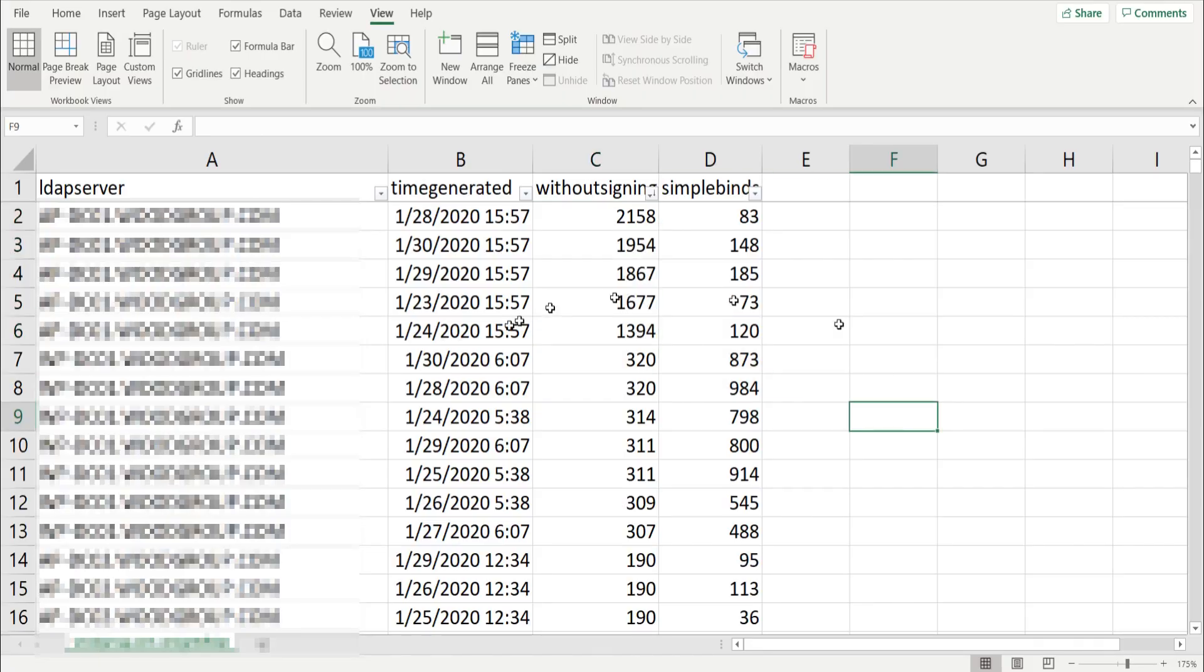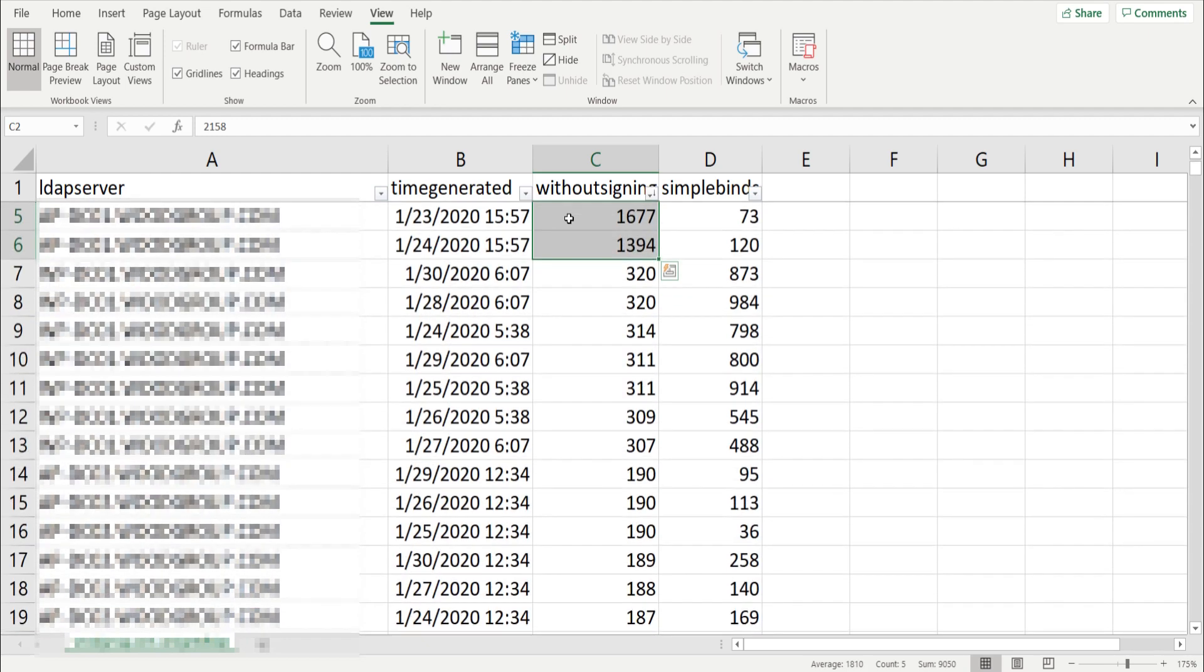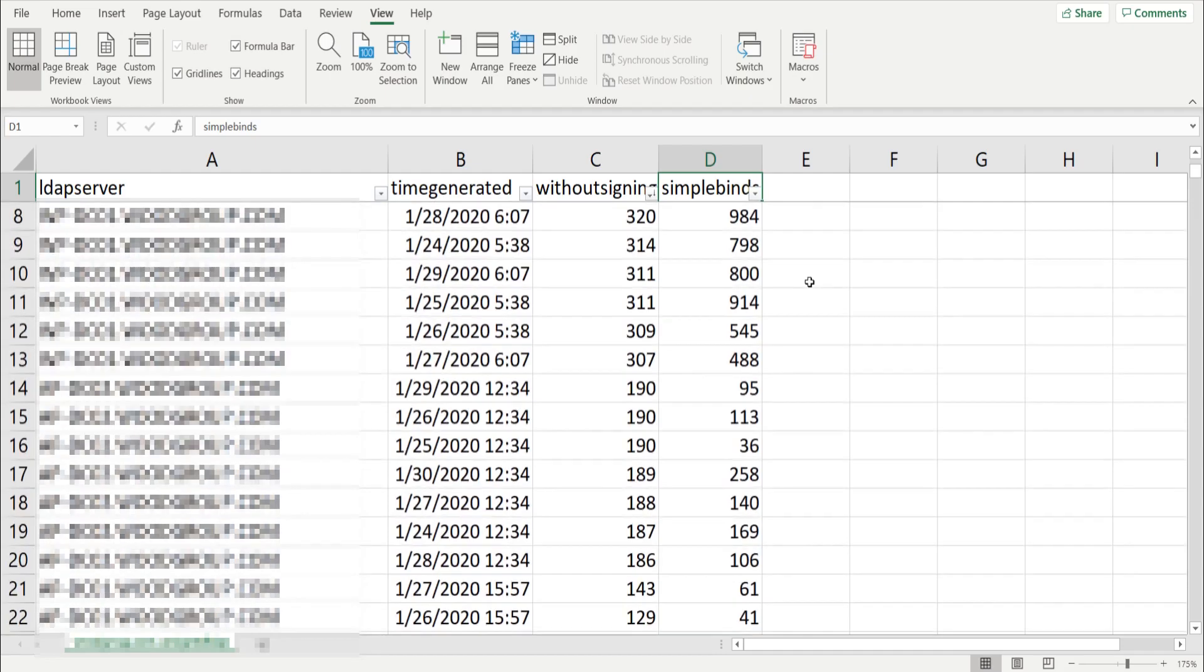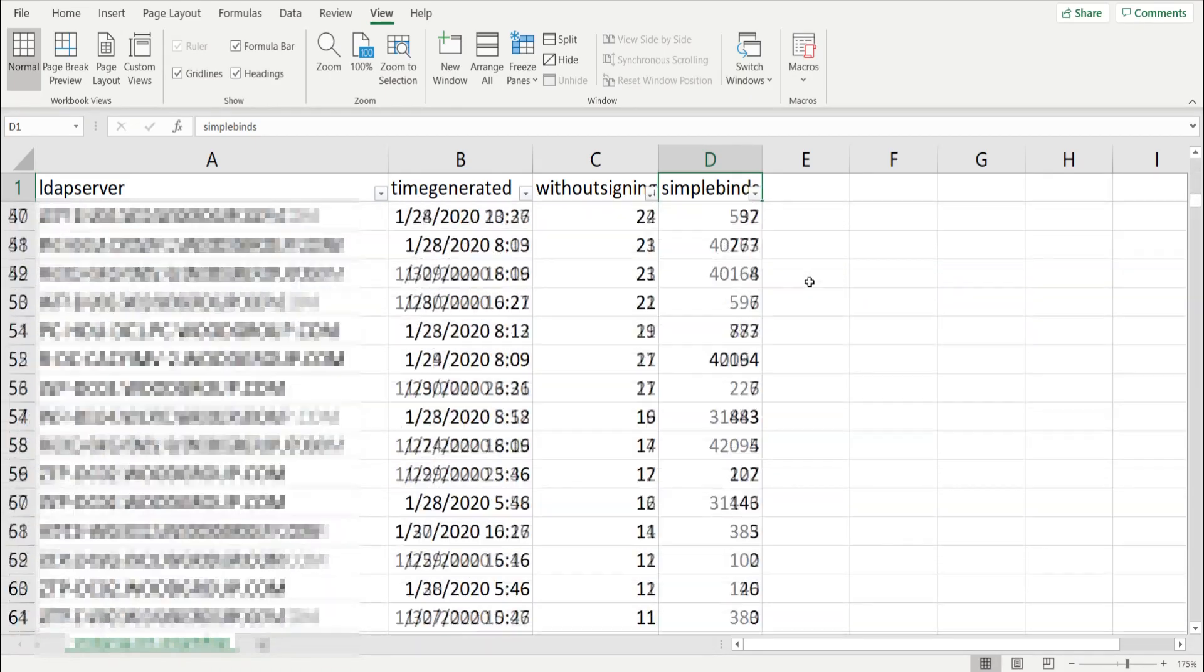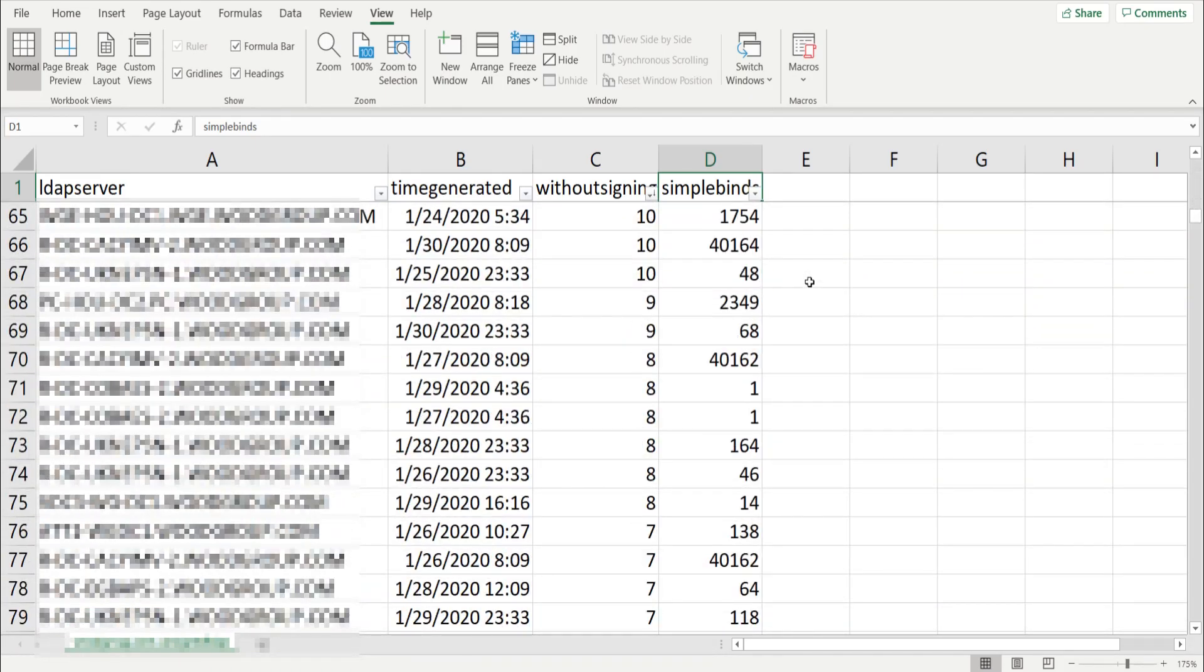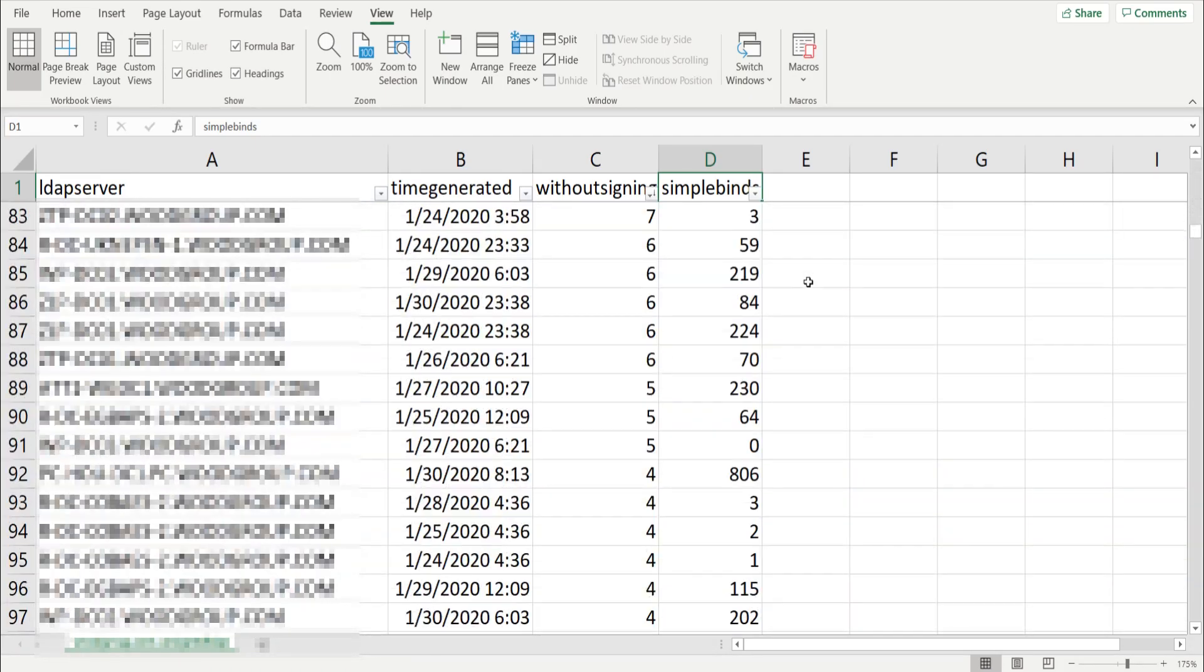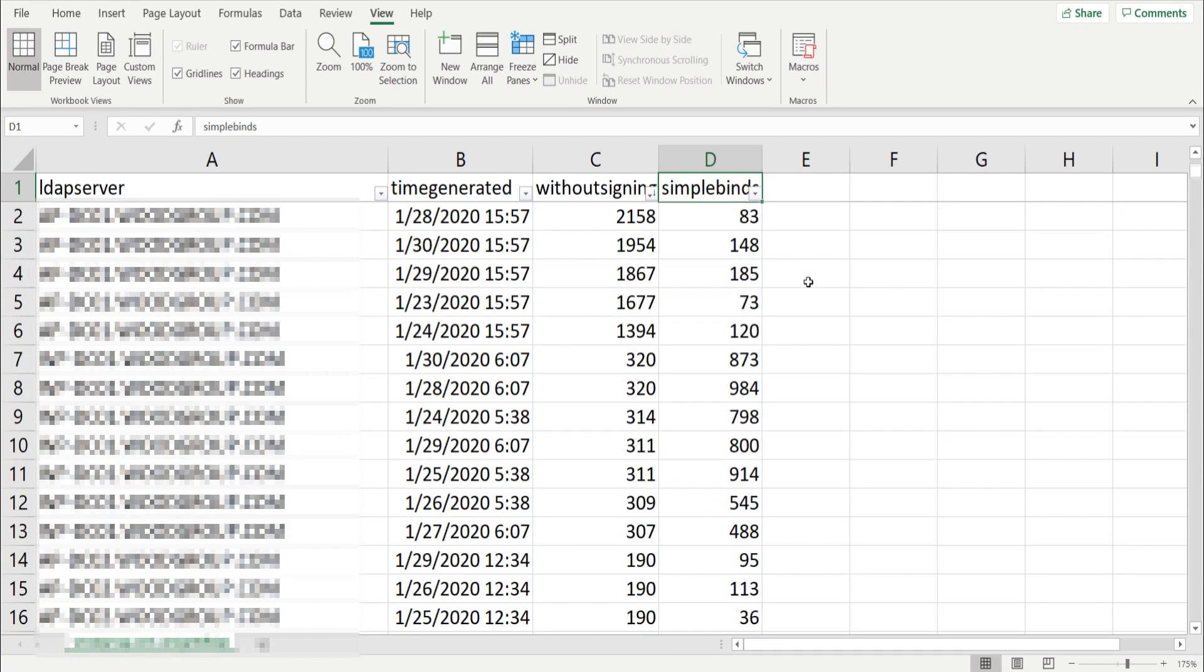So this is the output from that bonus script here, and you can see we do have a lot of activity. I've sorted this to the largest to smallest, so we do have a lot of these binds without signing, and simple binds. It's all there, this is the output from that script. You can configure that script to look for the 2886s, this is the 2887 event.